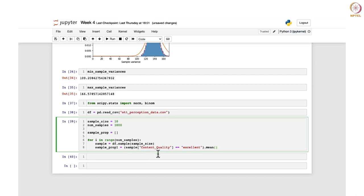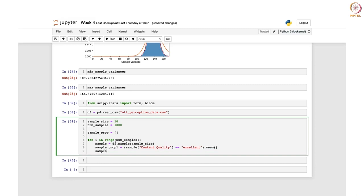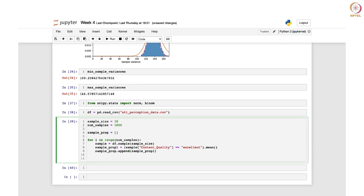Here we are calculating the proportion of 'Excellent' content quality. It counts the number of 'Excellent' values in the sample and divides by the total sample size. Finally we append it: sample_prop.append(sample_prop_1). This for loop takes a sample each time, checks the proportion of those who marked 'Excellent', appends the result to the list, and repeats 1000 times.